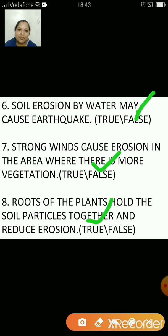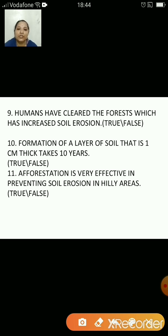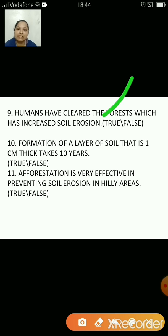Strong winds cause erosion in areas where there is less vegetation, like deserts. Roots of plants hold the soil particles together and reduce erosion — that's true. Humans have cleared the forest which has increased soil erosion — that is true. Because of this, the land becomes bare of vegetation and the soil can be easily eroded by wind or water.